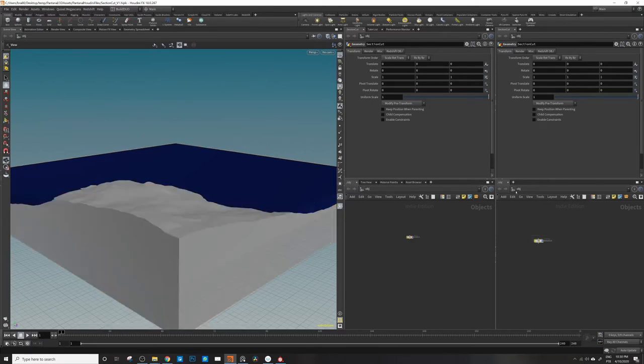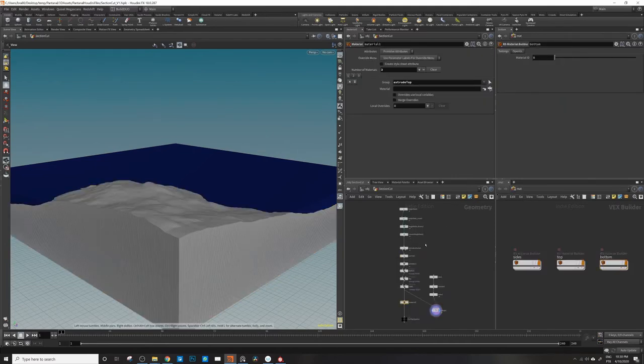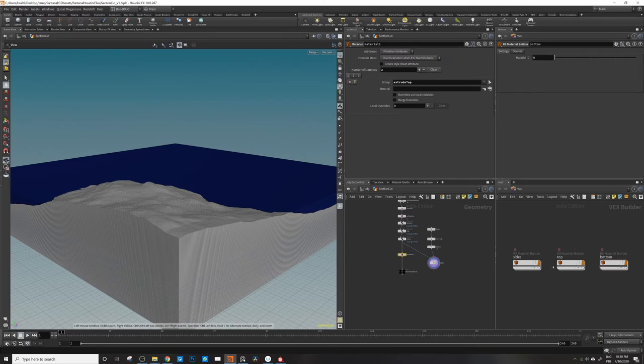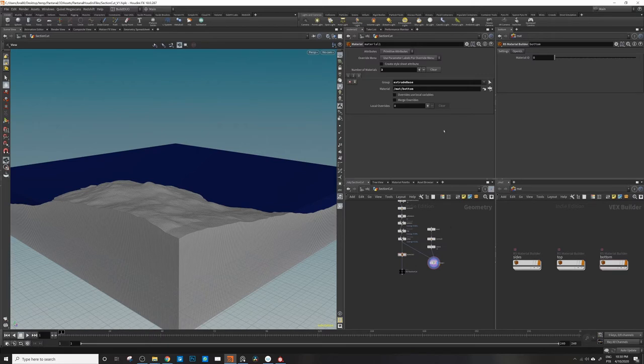I just like it because then I can come straight in here. So top, I just bring the top, then the side, bring the side and let's bring the base. The naming, yeah, I could work better on the name, but it's not a big issue.